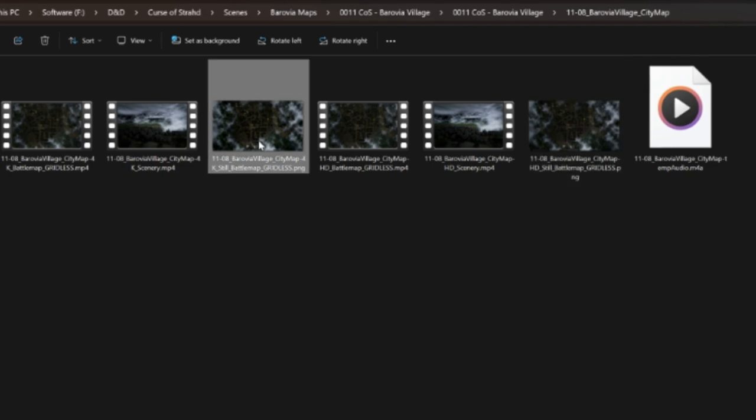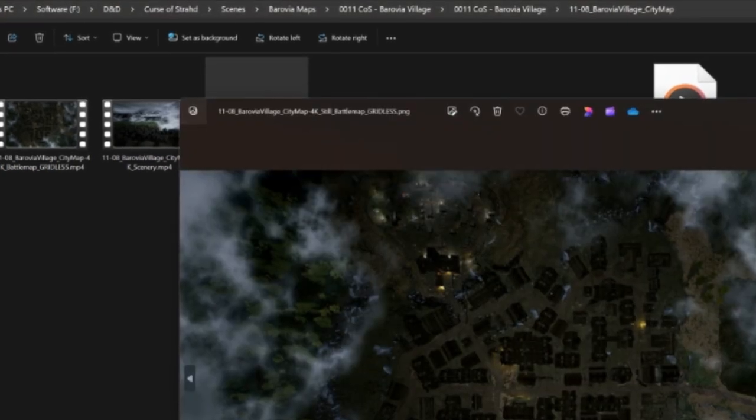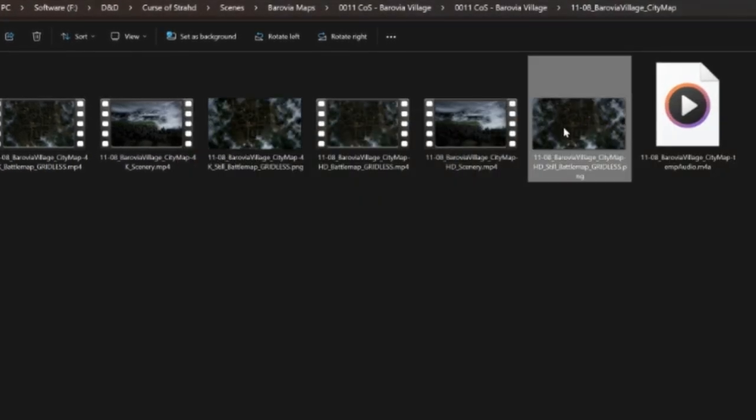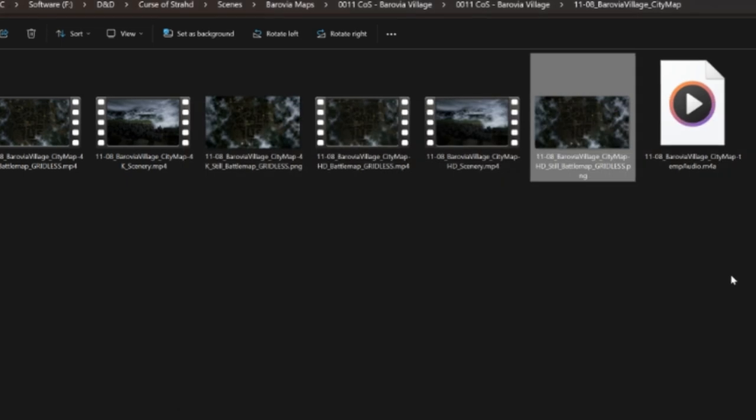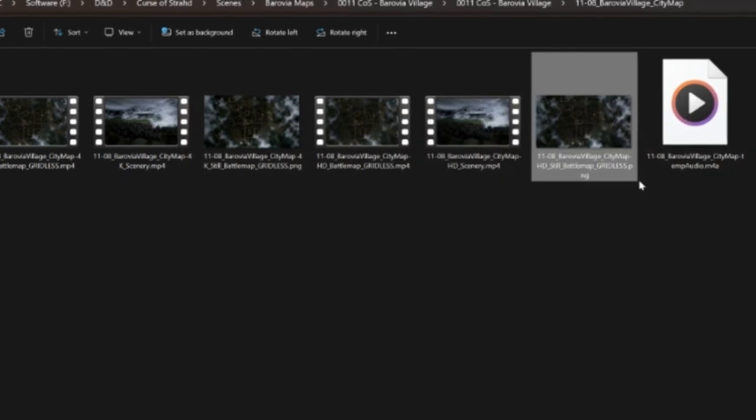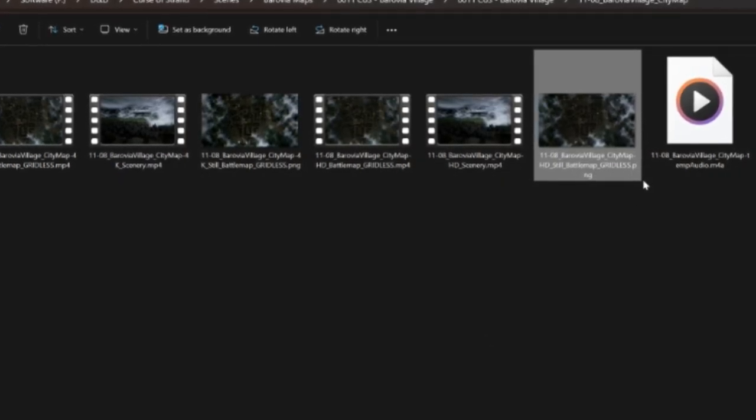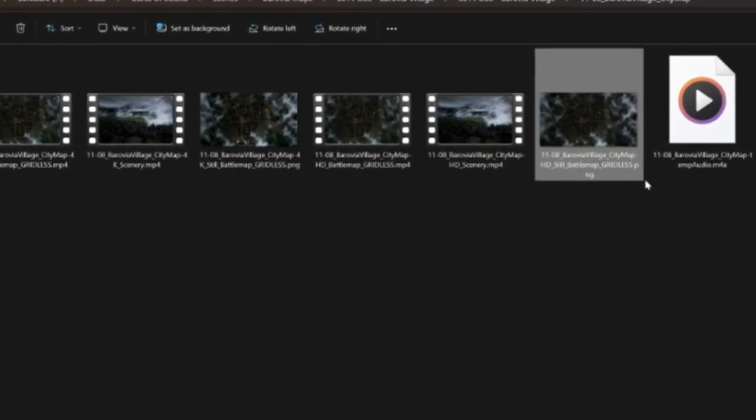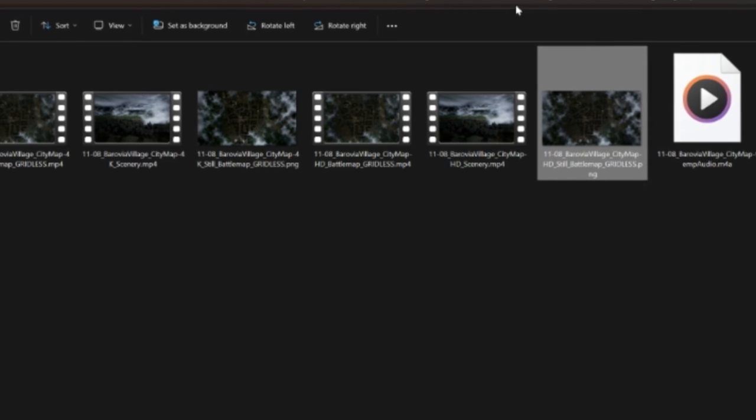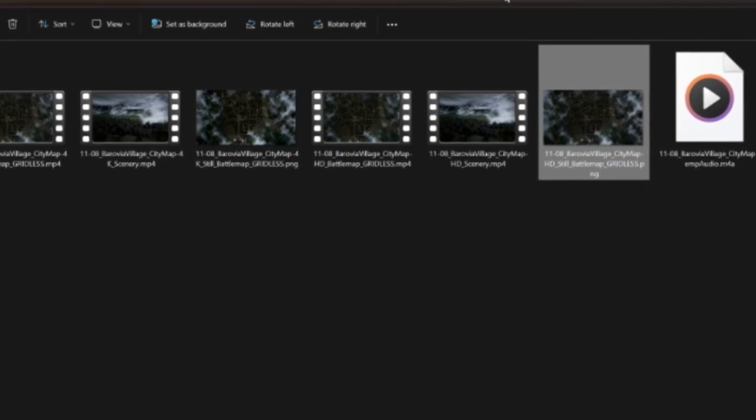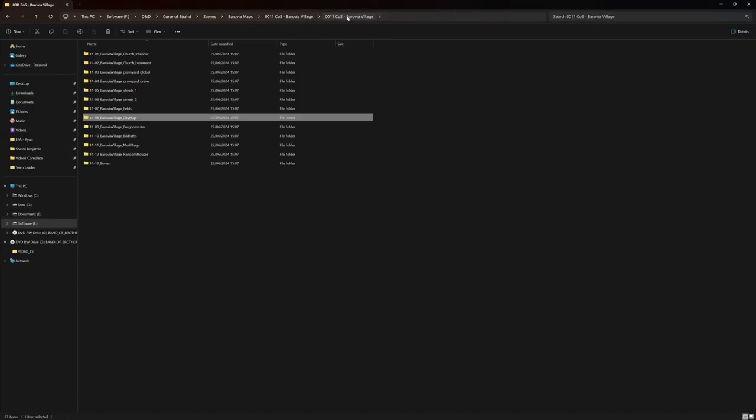So you might want this version of the map. You might want this version of the map, etc. You can pick and choose what you want. So again, there's still going to be that process of you going through and going, well, let's ditch the bits that we don't actually want. But again, once you pay for the Patreon, you get it all for free.